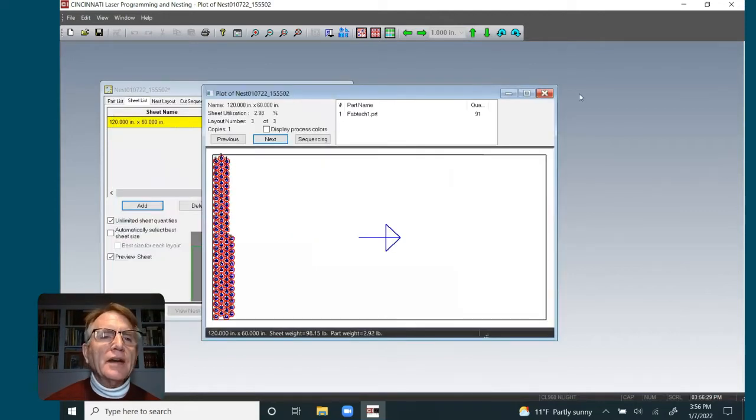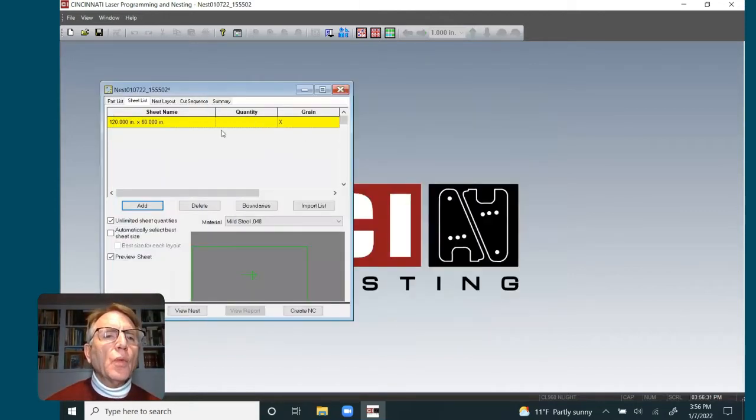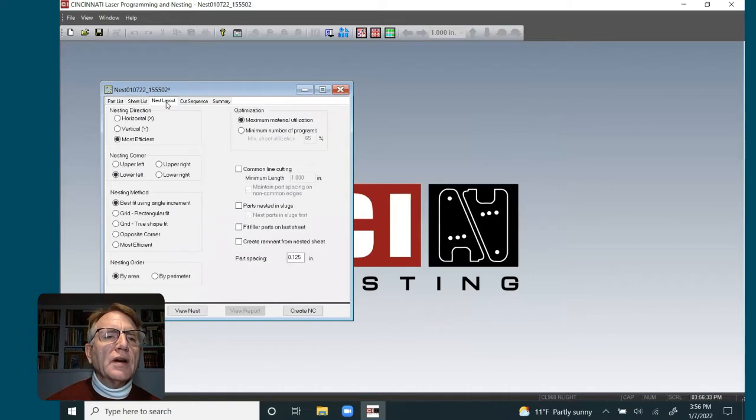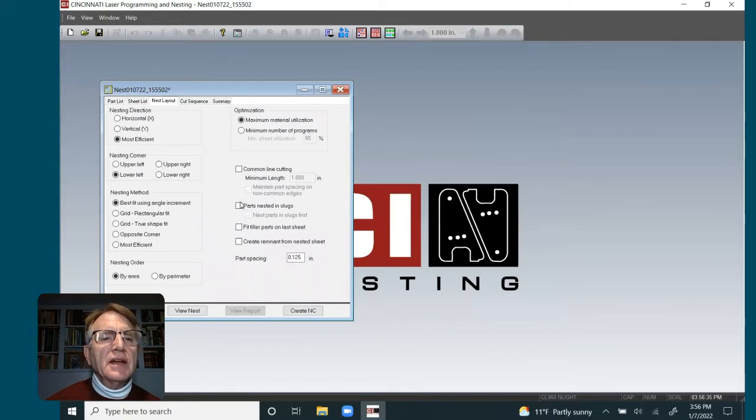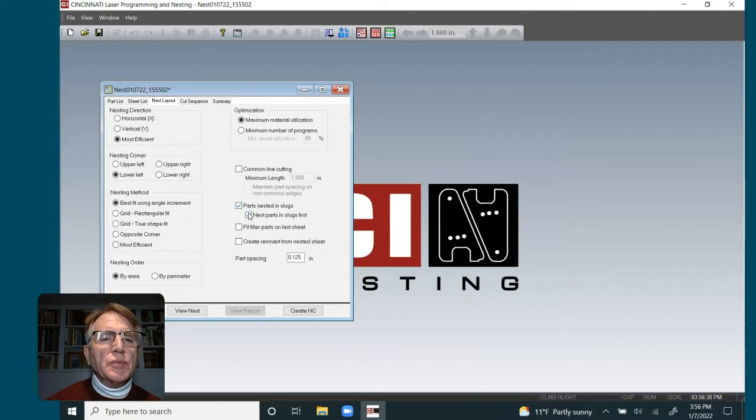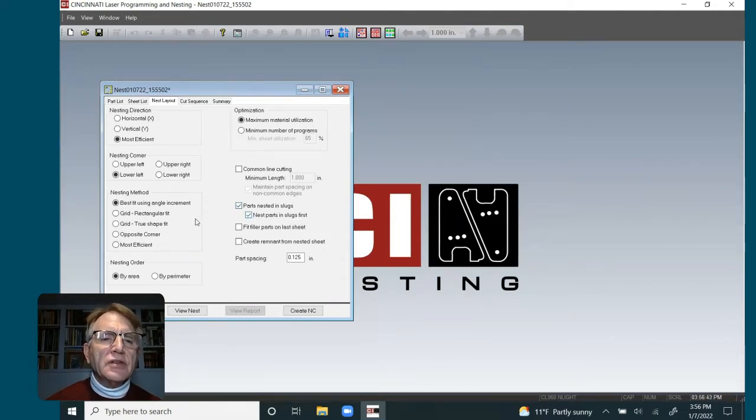Let's go out of here, and the way we would do this is we're going to go to our nest layout, and we're going to check the box here that says Parts Nested in Slugs, and also choose that I'd like the parts nested in the slugs first.